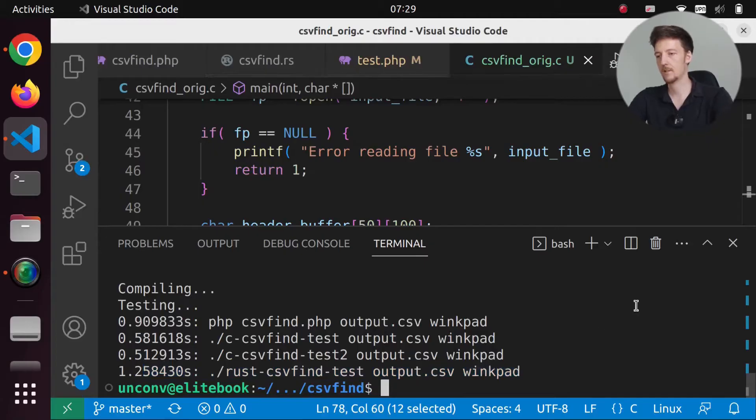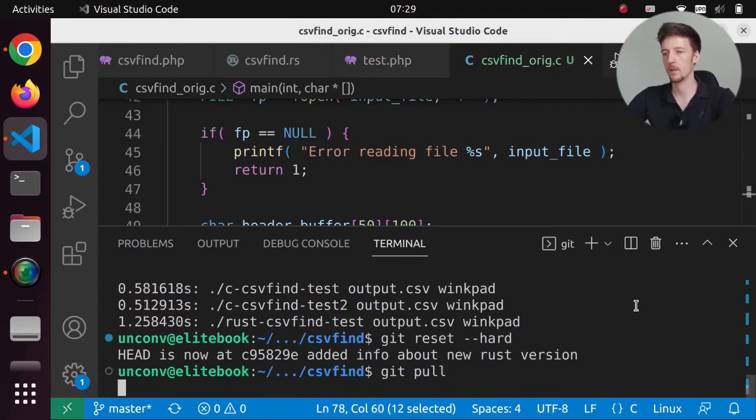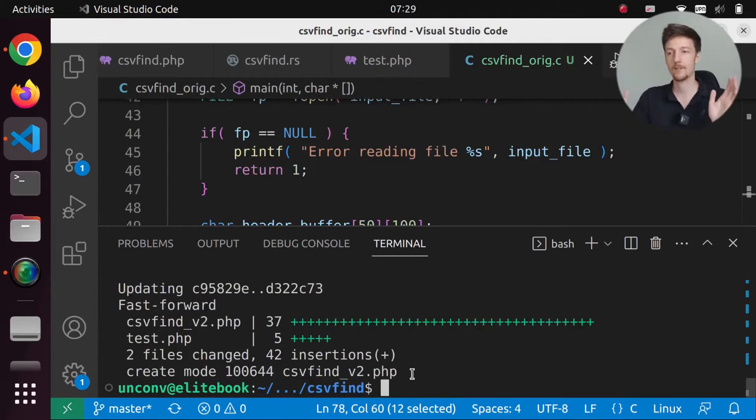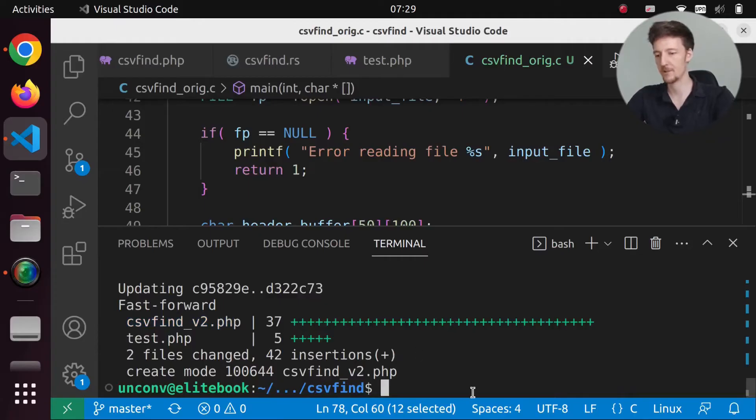And let's do git reset hard. And let's do git pull. So now we should have the newest version of the repository. And we have the csrefind version 2 of PHP. And test.